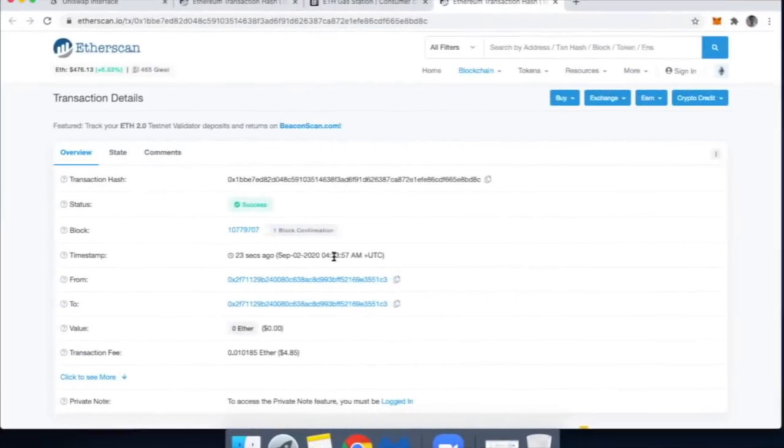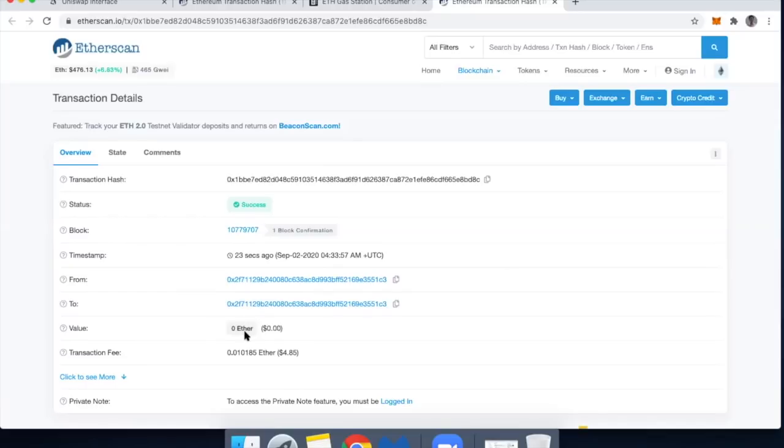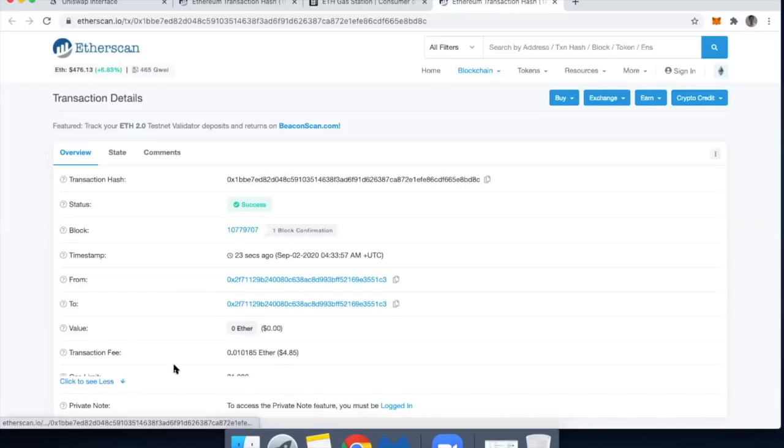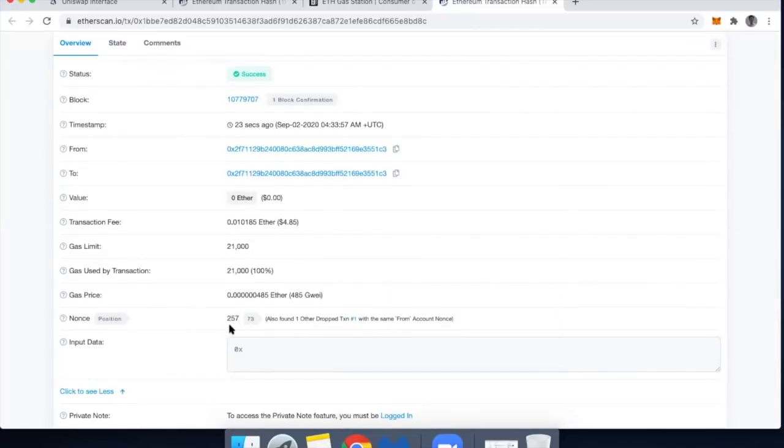All right, we're back like 60 seconds later and my dummy transaction has gone through. So you can see I sent zero ether. I sent it from my wallet to my wallet. It cost me $4.85, which is about 0.01 ether. And you can see that the transaction number is 257. So that is how I was able to cancel and drop the other transaction.